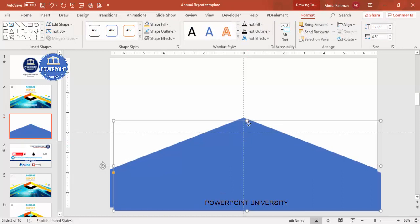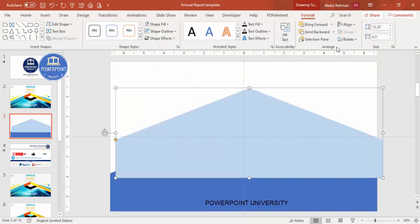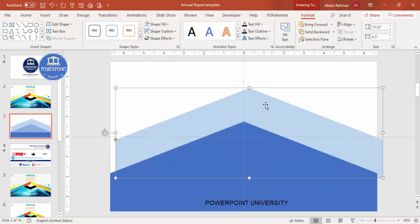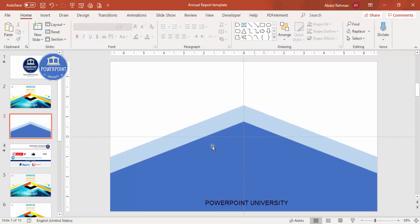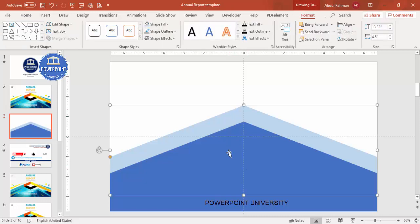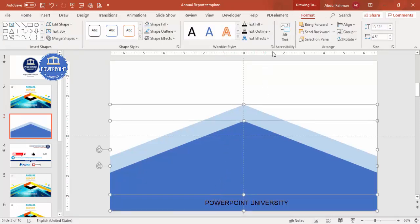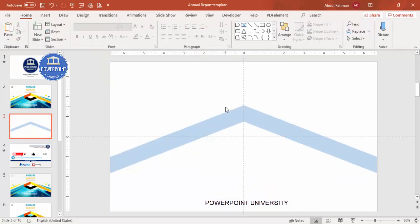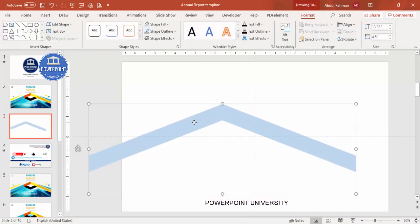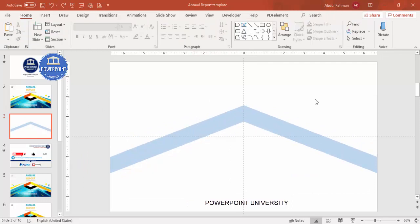Now I'm going to duplicate this — select the object and press Ctrl+D to duplicate. Give it a lighter color and send it to back. Place it exactly behind the original so only the lighter color portion is visible. Then I'll use the Merge Shapes tool, available in PowerPoint 2013 onwards. Select the front shape, hold Shift and select the back shape, go to Format > Merge Shape, and choose Subtract. You end up with a shape like this.